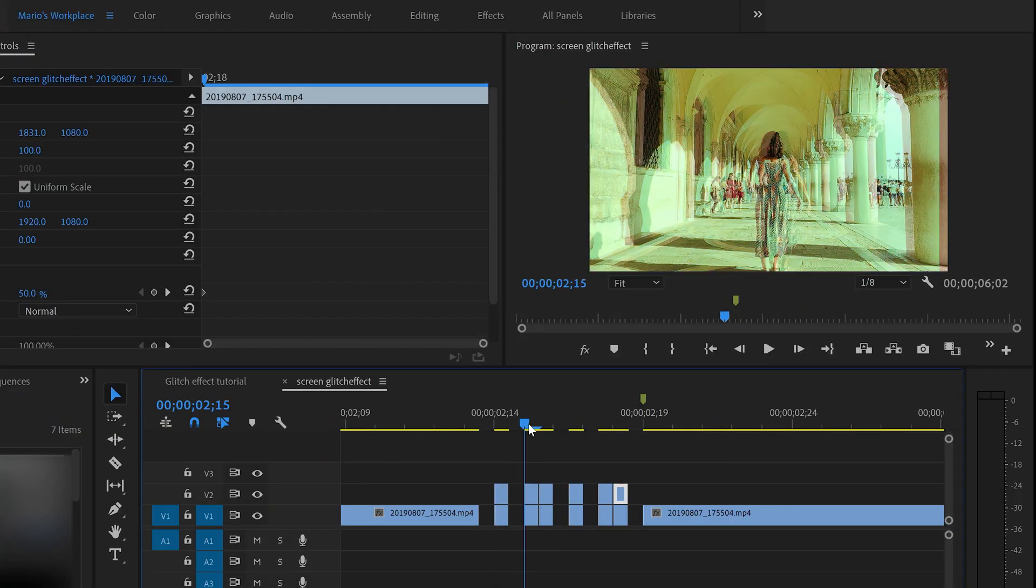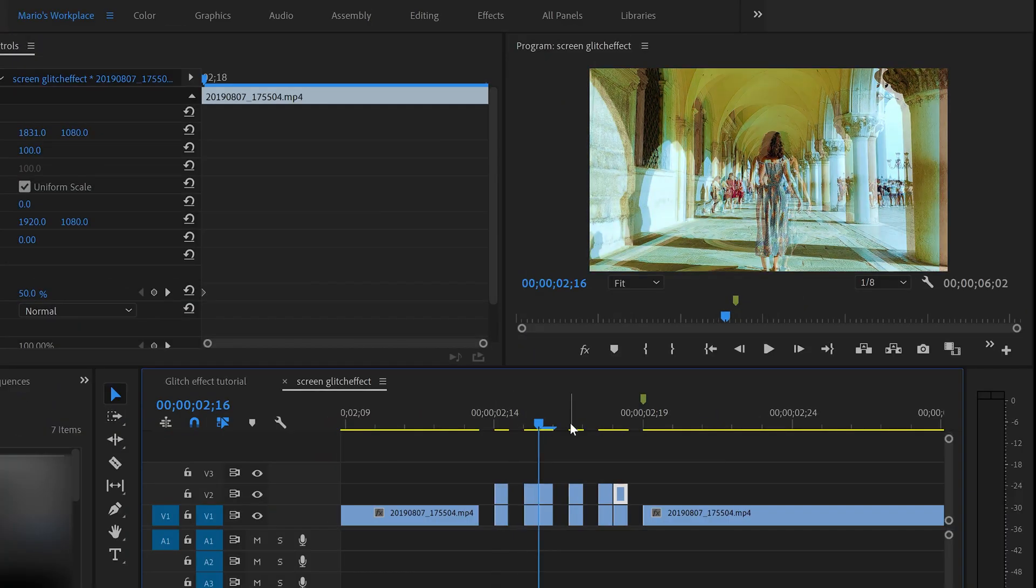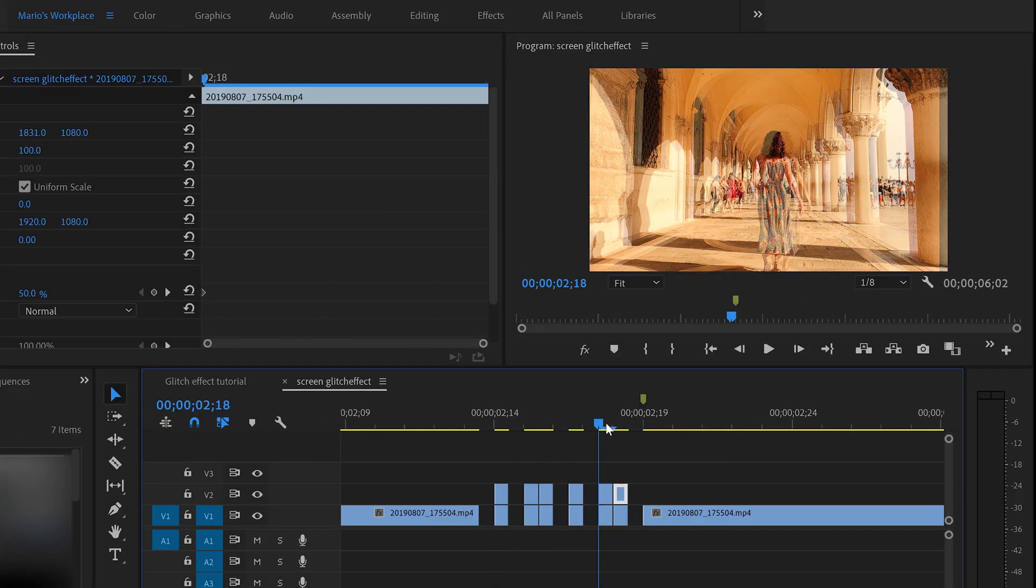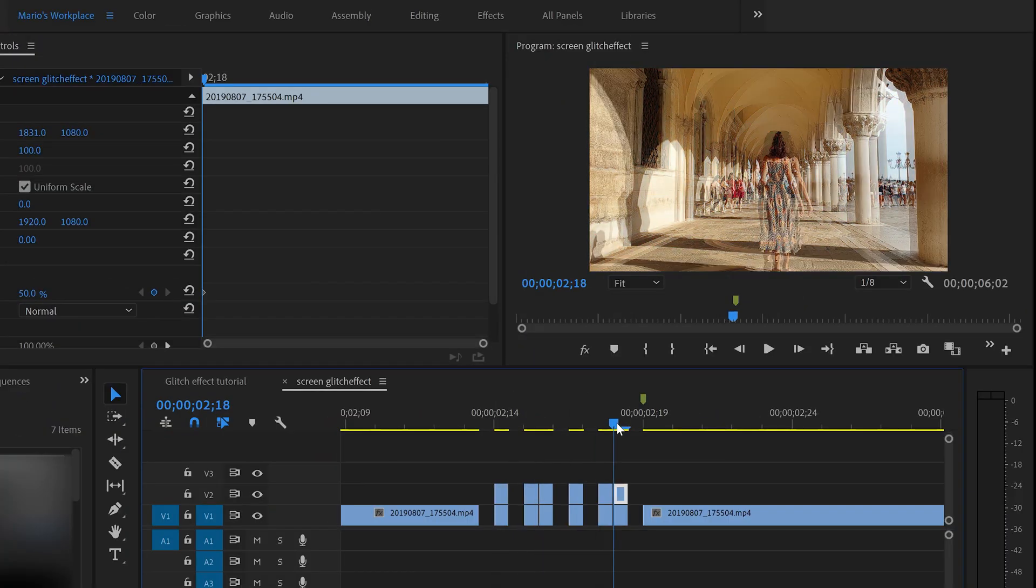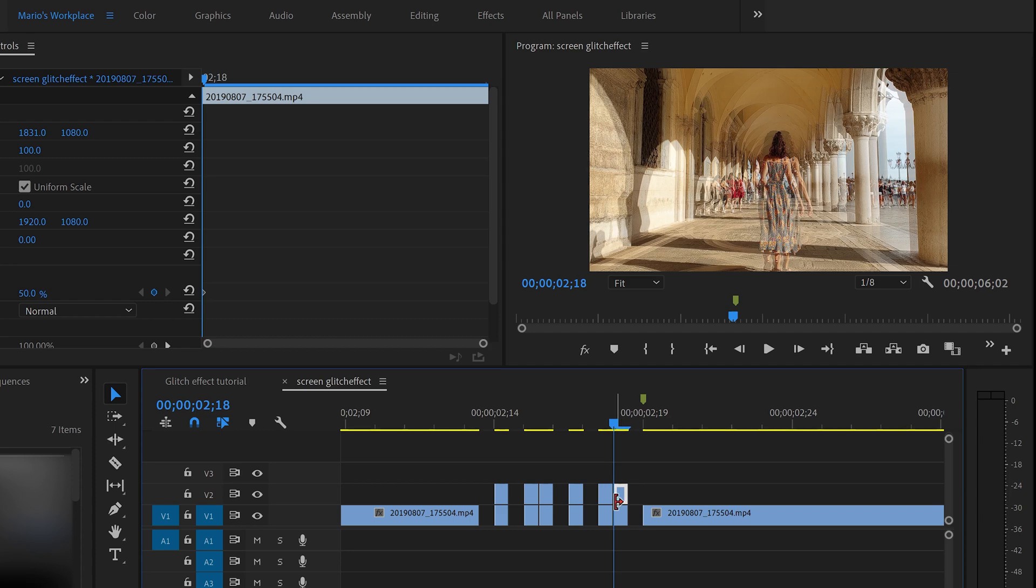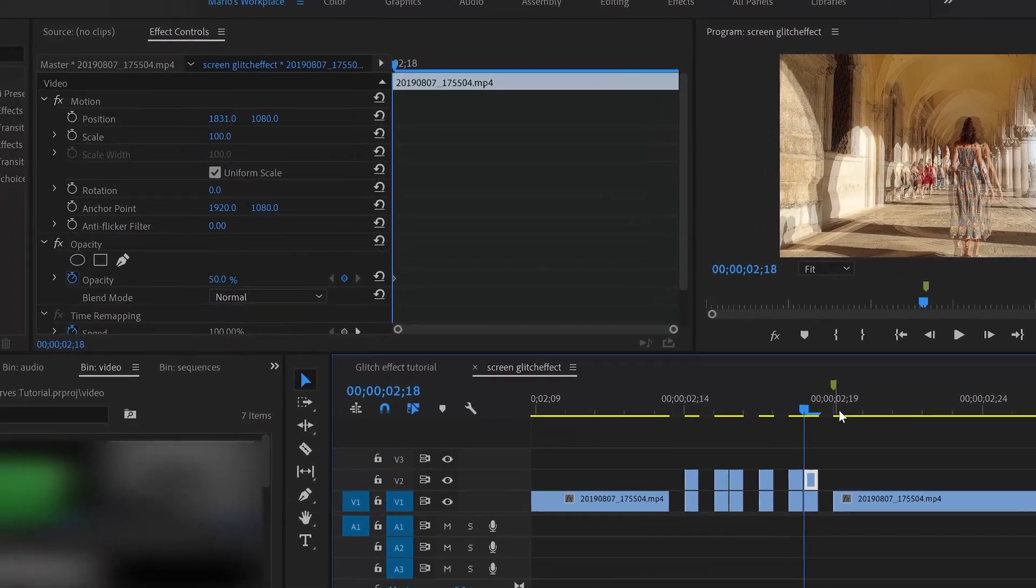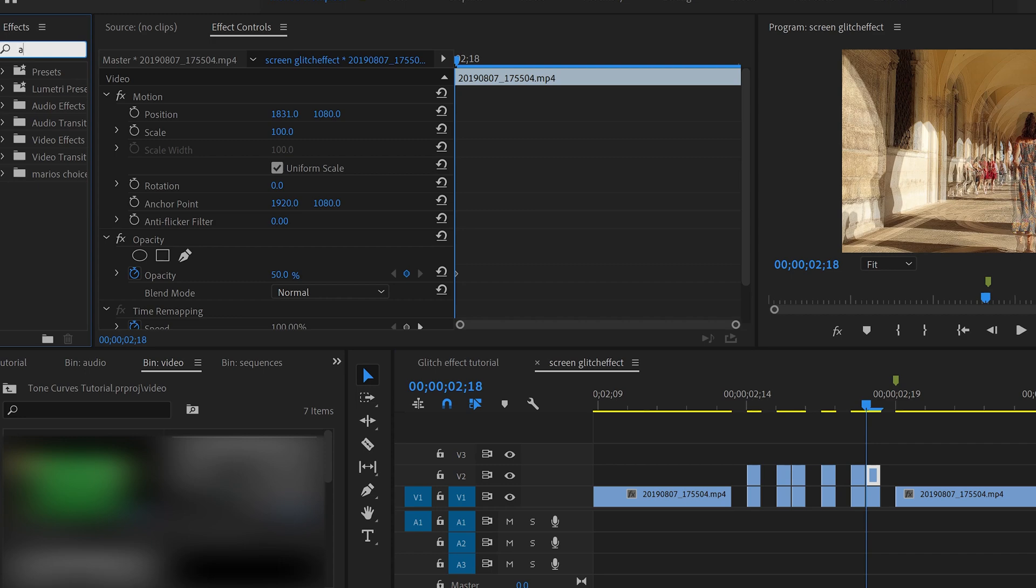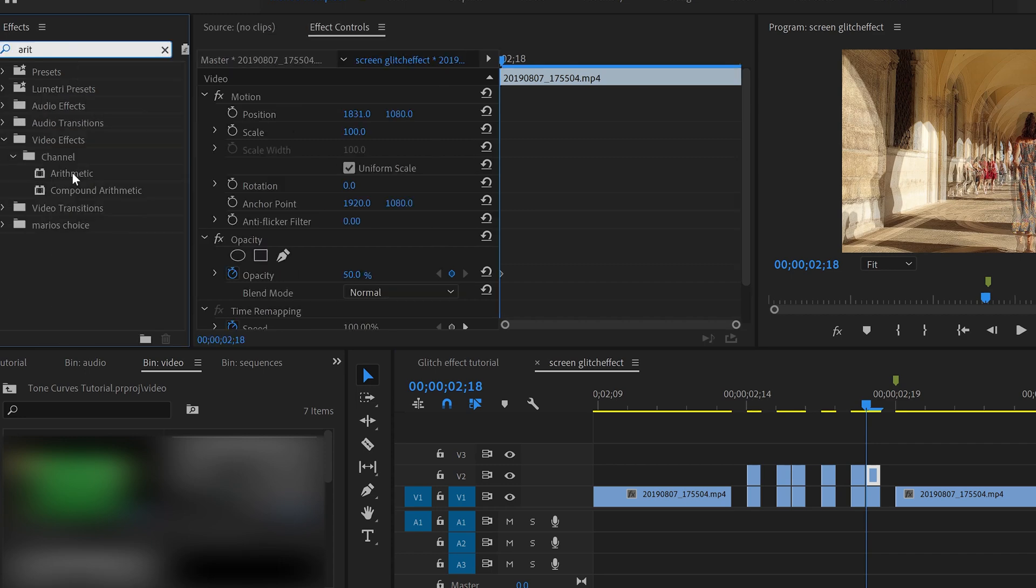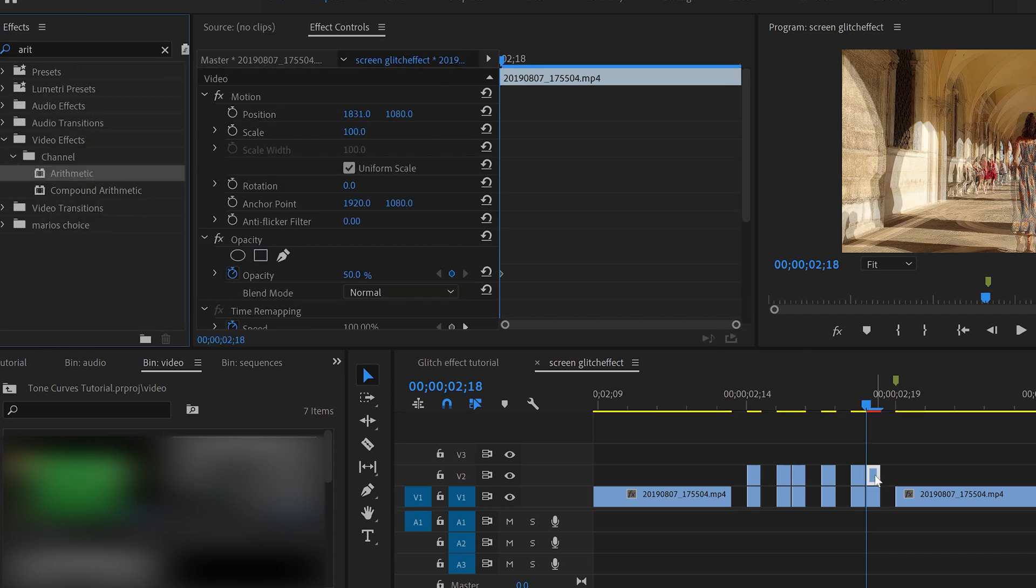As you can see, we already changed like all of them. The last one I left it like this, like it was, because I want to show you another way to add color. Like you can play with the RGB. So what you can do is you come here to the effects and you look for an effect called arithmetic. And you're going to add it here.